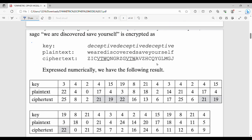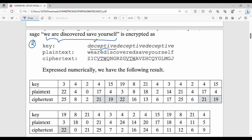Here is a second example. The plain text is 'We are discovered, save yourself.' The keyword is 'Deceptive', repeated as needed. Using the key index and plain text index, we add them and take mod 26 to get ciphertext values 25, 8, 9 and so on. This is the final answer — try to do this yourself.